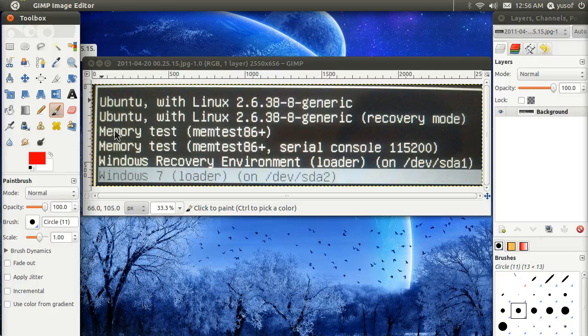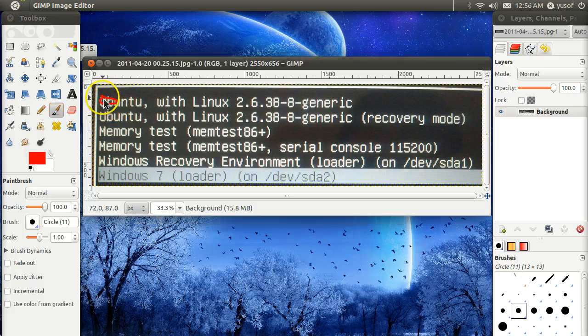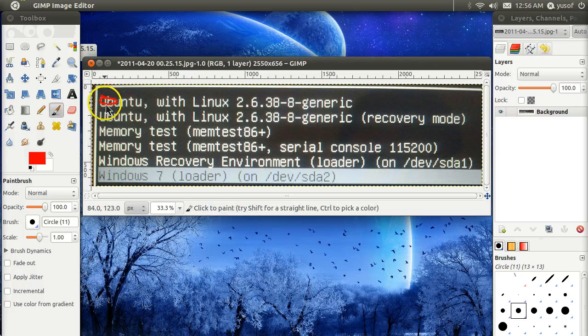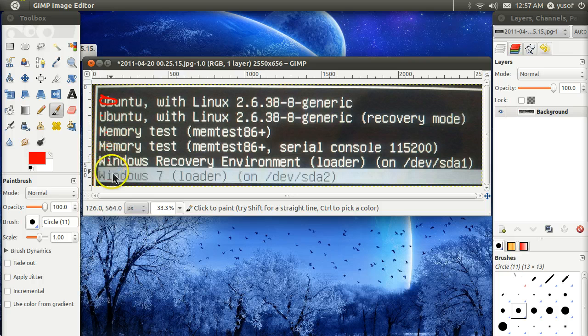So, to us, Ubuntu, this is number 1, 2, 3, 4, 5, and 6. There are 6 options to us.